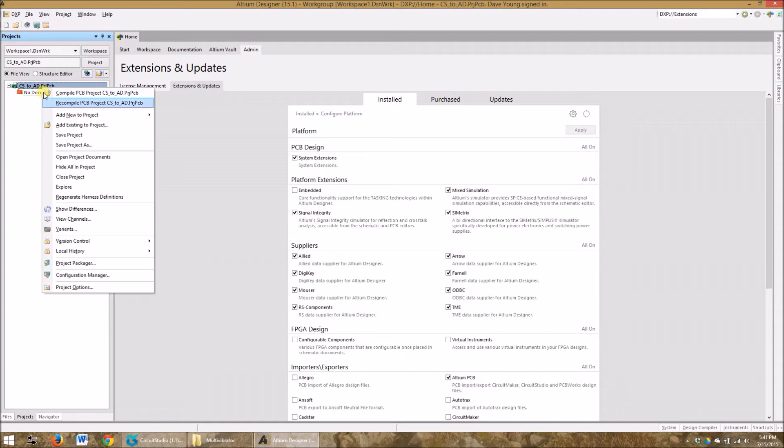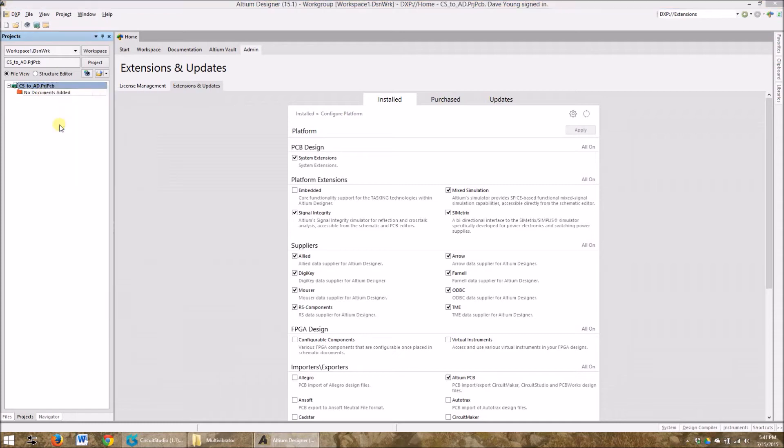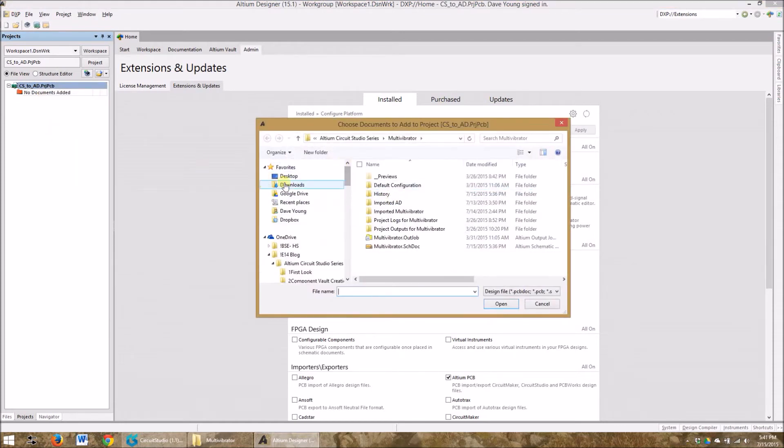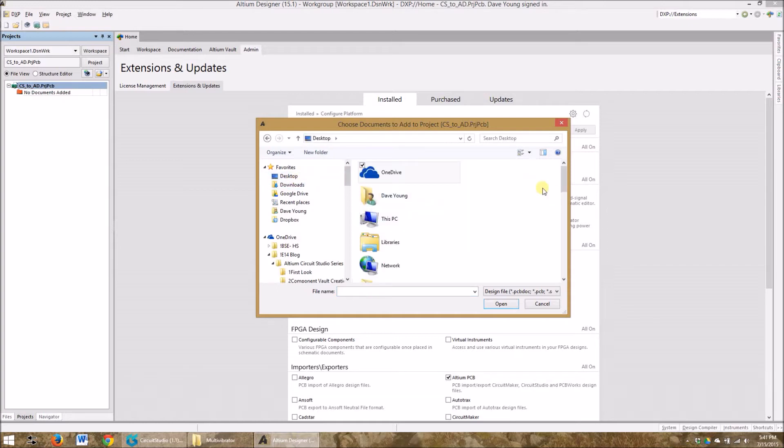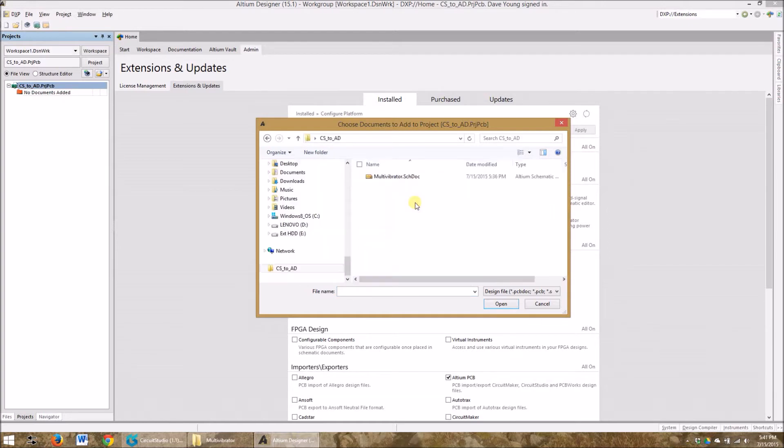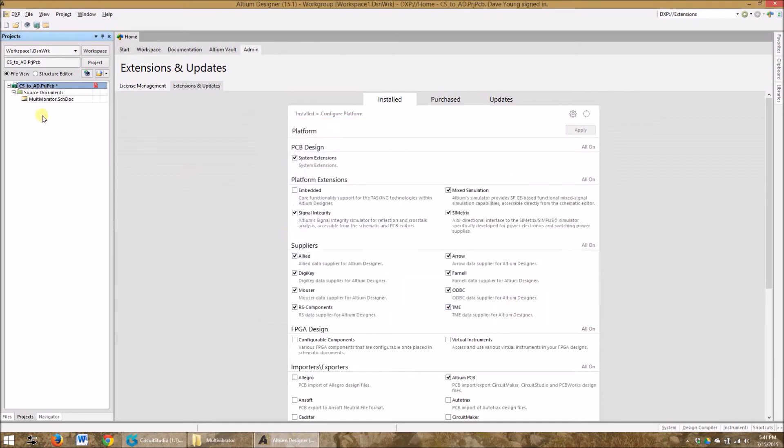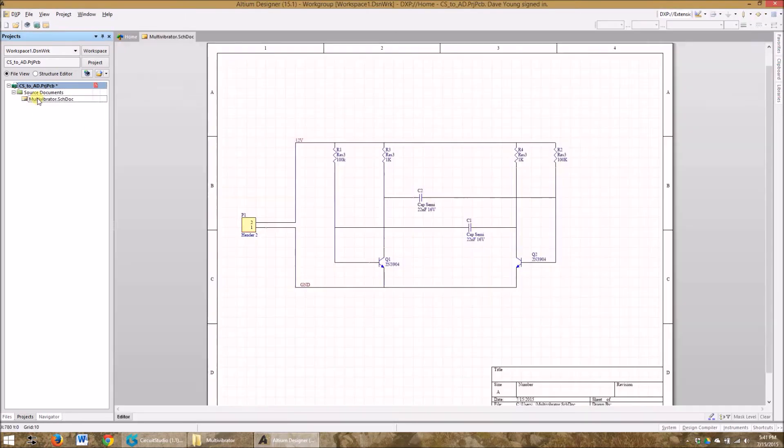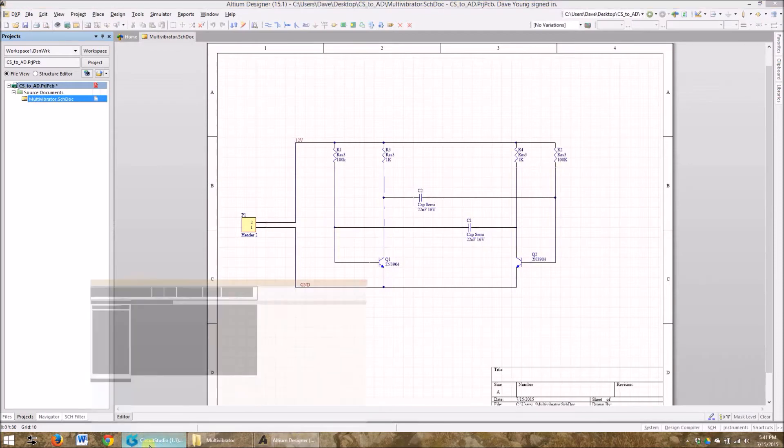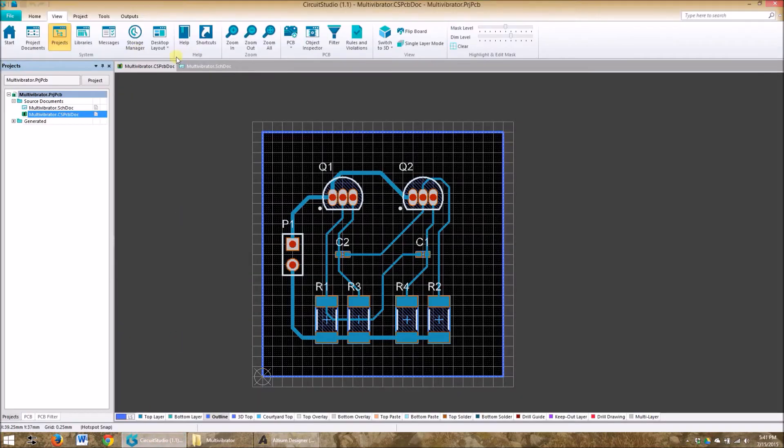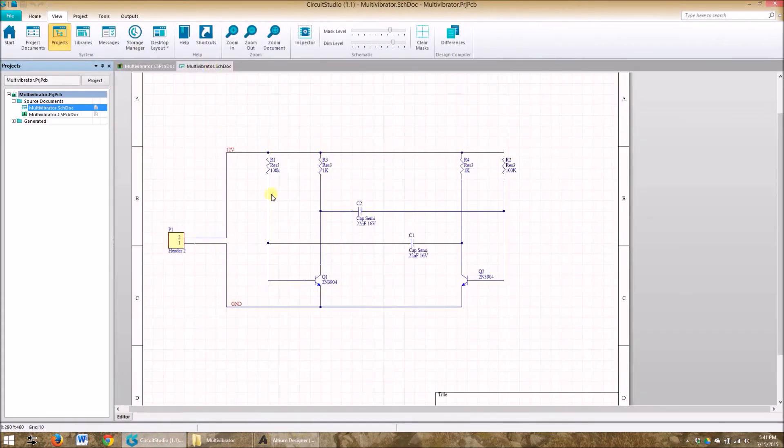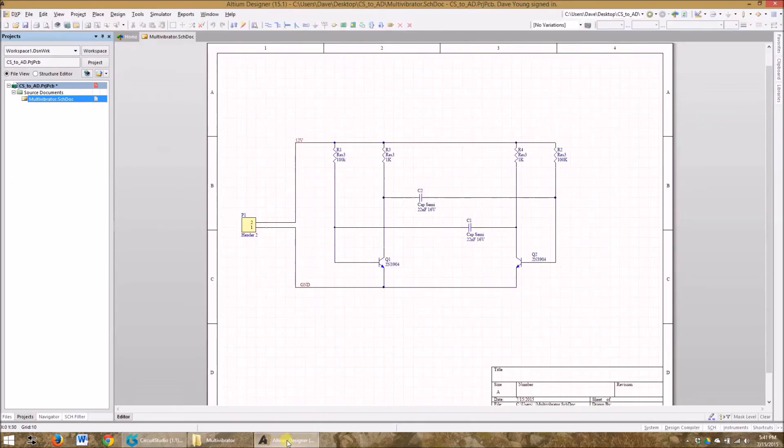So we'll go add existing to project and we can look right in our desktop and find CS2AD and I'm going to open the schematic straight away. Let's take a look at it. Perfect! Everything looks exactly the same as it did in Circuit Studio, just a quick comparison. No problems. So those can be opened and transferred easily back and forth.